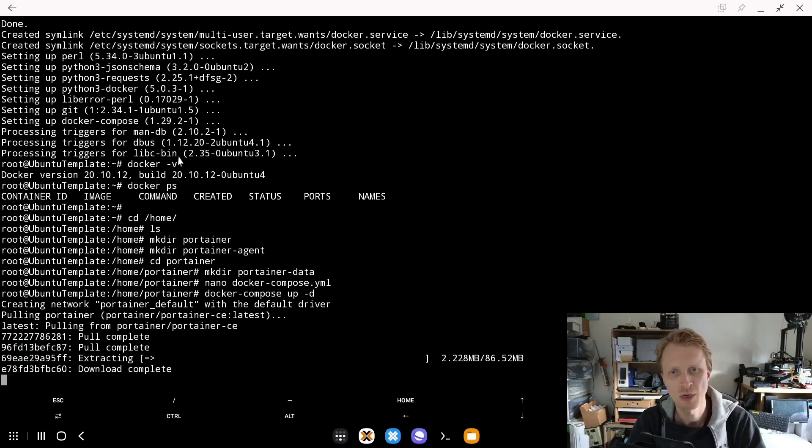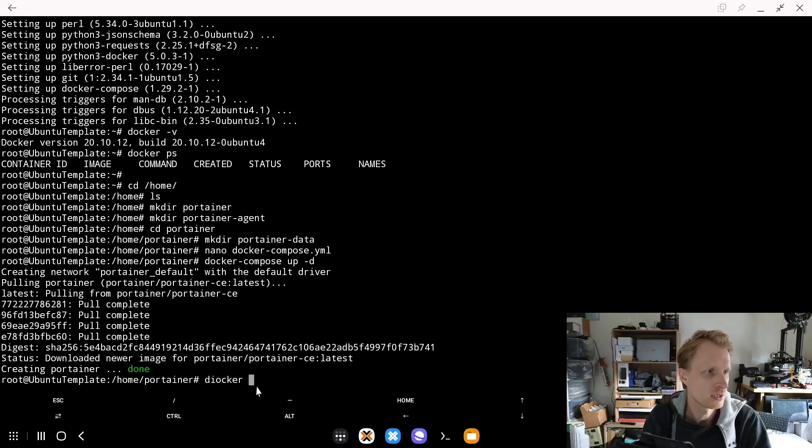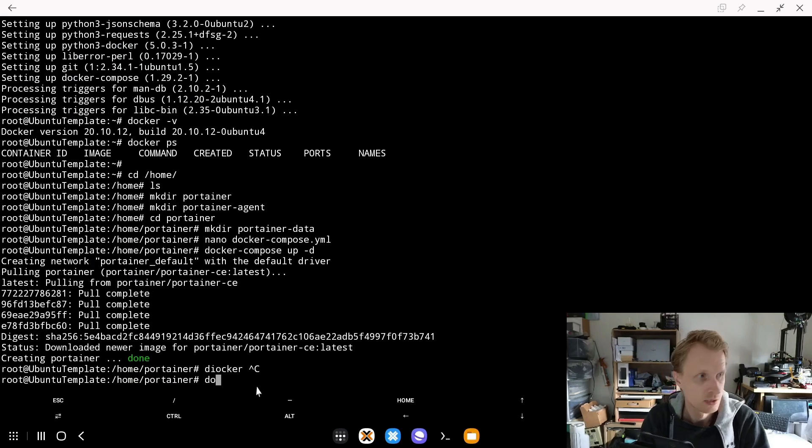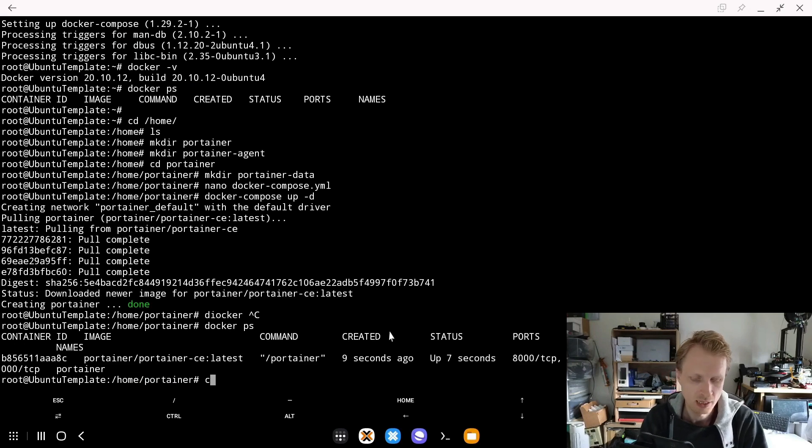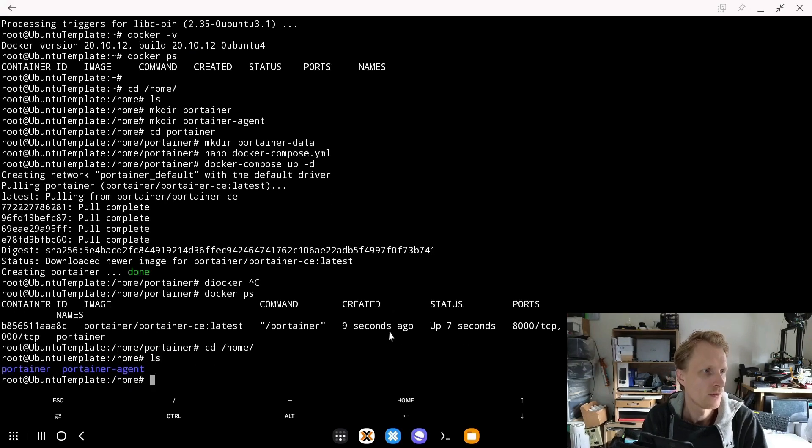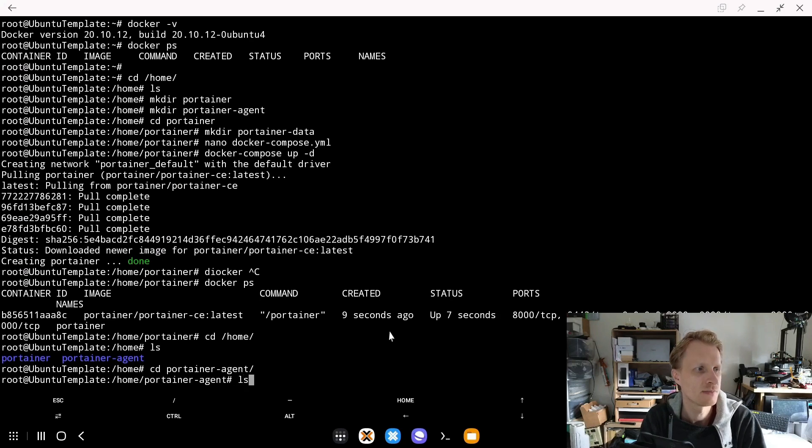Same thing as we did with virtual machines. I'm instructing Docker to use the Docker Compose file inside this folder and using that file to create and start the Portainer container. Let's wait for this to finish. I can see it says creating portainer done. Double check by typing docker ps. I can see Portainer is running.